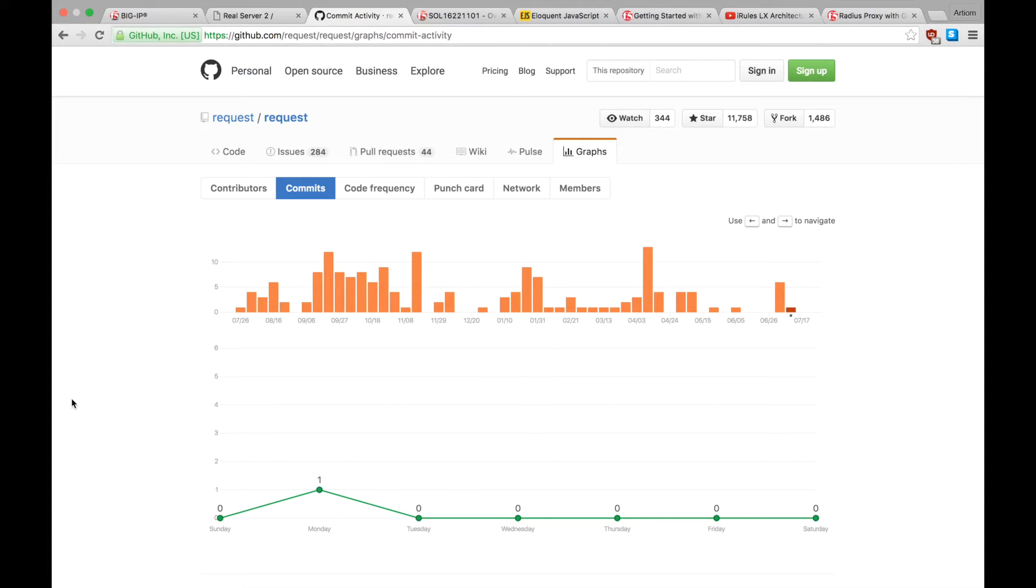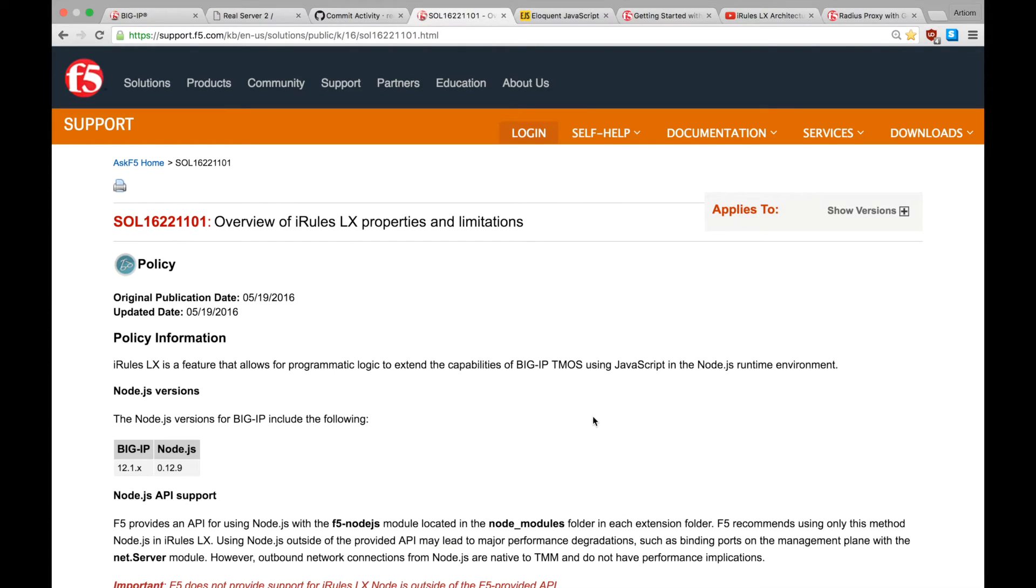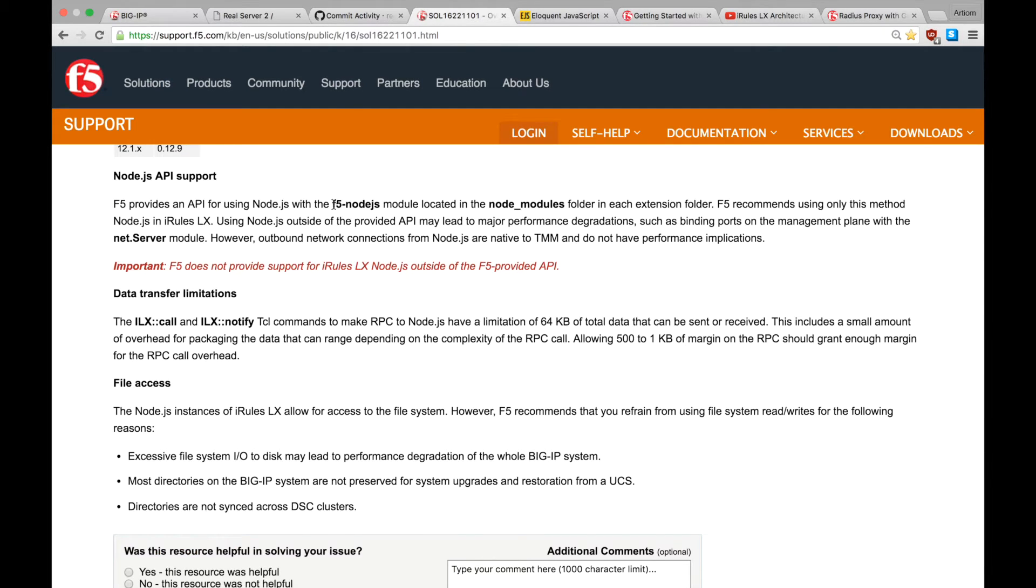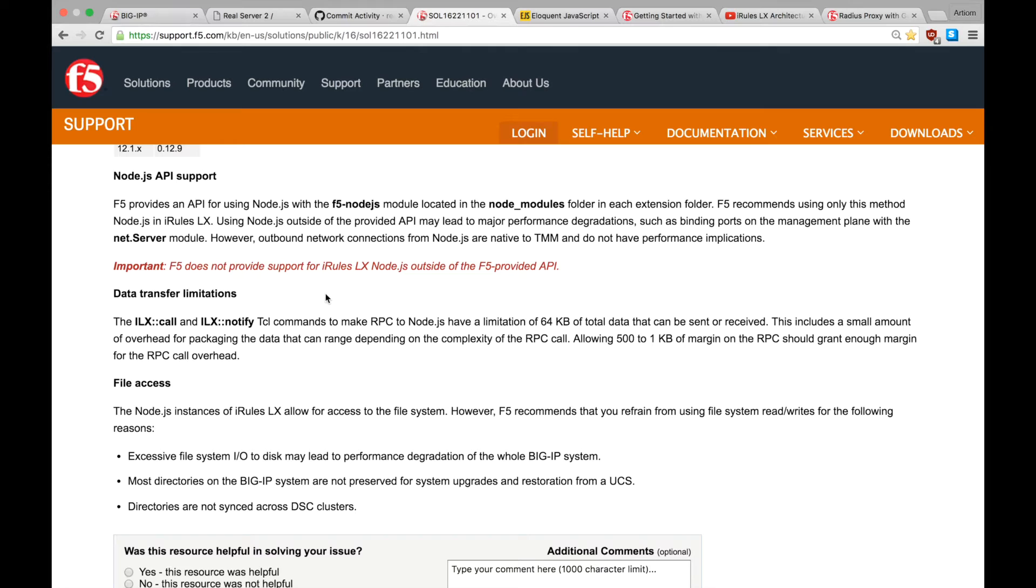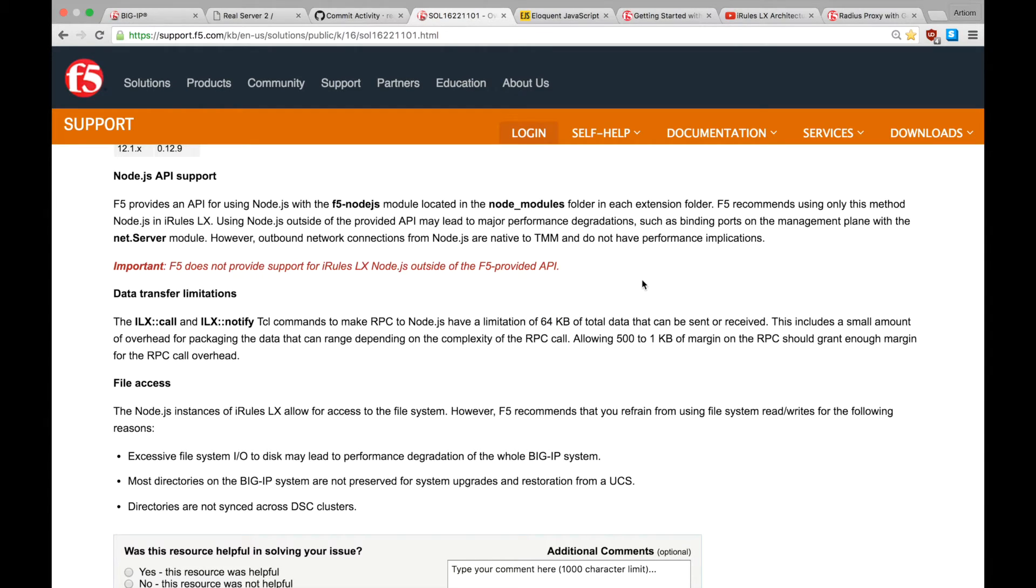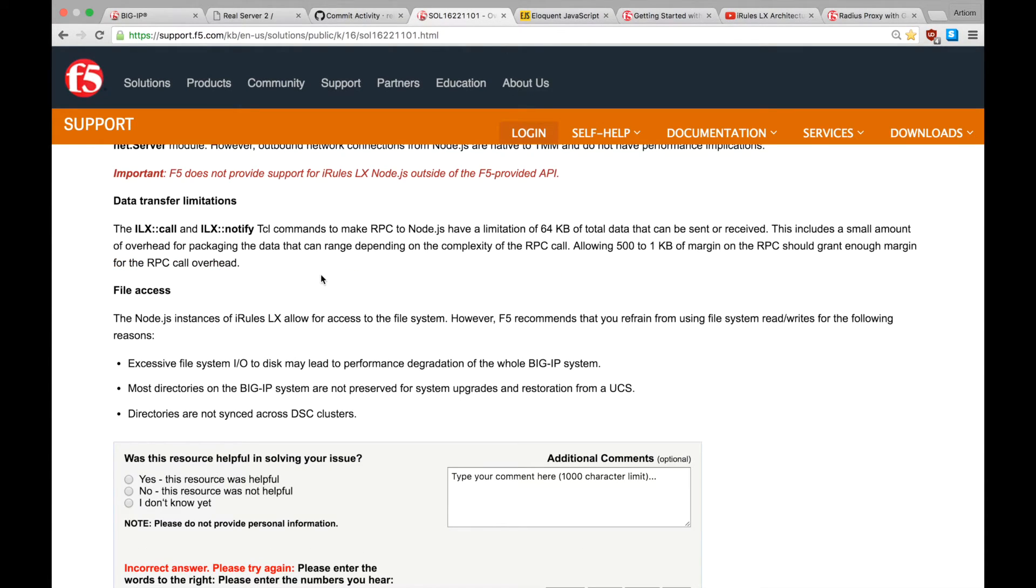Next, let's review the Node.js limitations on BigIP boxes. Basically, the F5 Node.js module we used is the only supported API to the Node.js process. It's recommended to use only this method with iRulesLX. Next, please note that the ILX call and notify commands have a limitation of 64k of total data that can be sent or received over the RPC connection, including the overhead. And finally, even though file system access is allowed, it's not recommended.